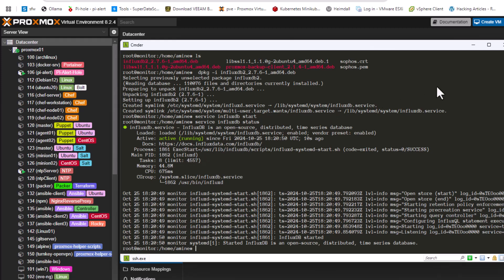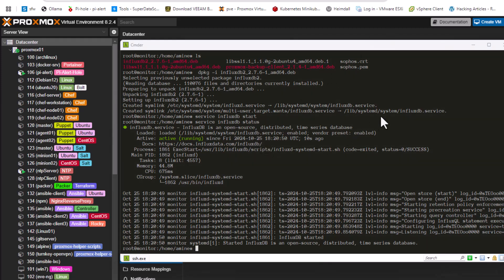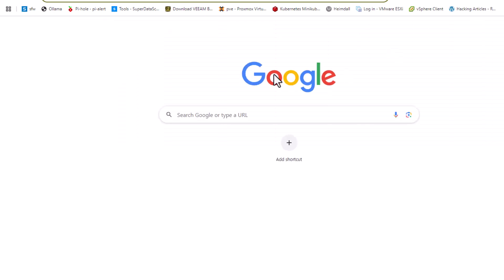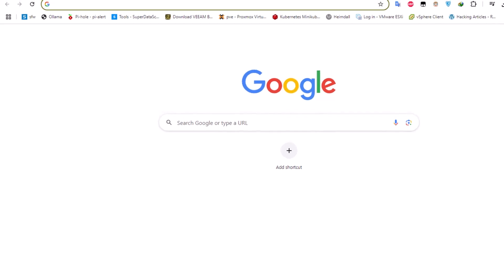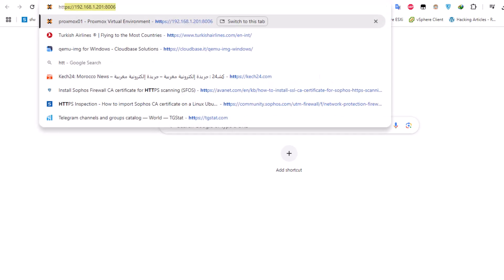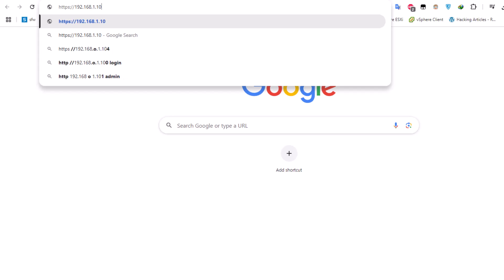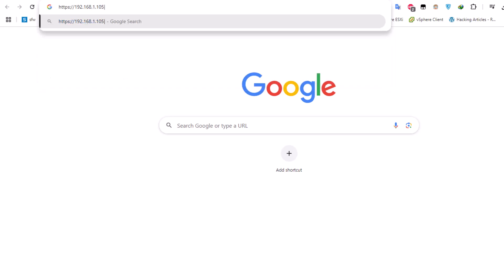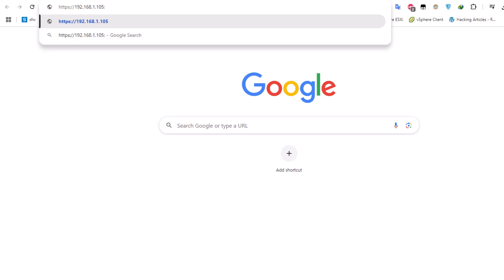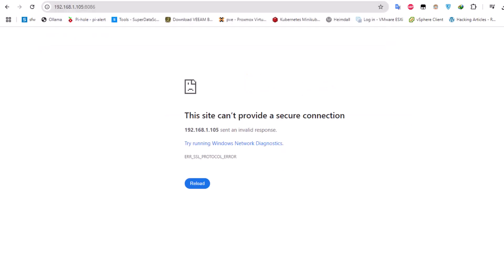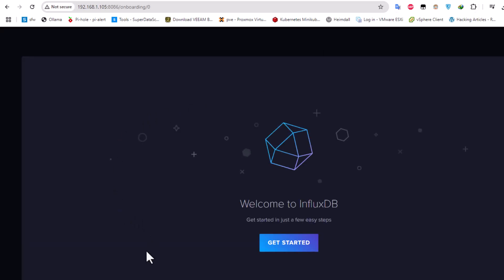Now we can open a web browser and connect to our InfluxDB. I'll use HTTP and the IP address of my Ubuntu server — 192.168.1.105 — with the default port 8086. Let's hit enter and see what we get. As you can see, I can now access my InfluxDB — let's click on 'Getting Started'.